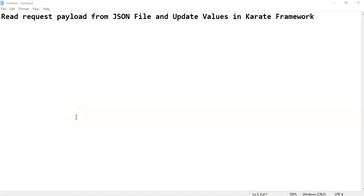Hi all. Welcome to another video tutorial of easy way to automation. Today we are going to see how we can read request payload from a JSON file and how we can update those values in Karate framework.